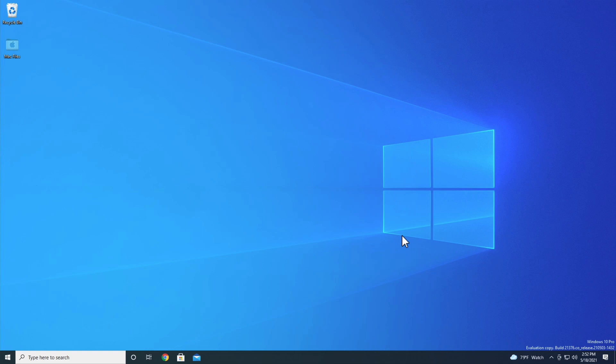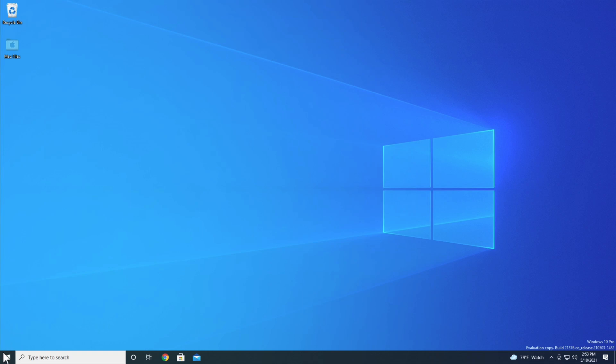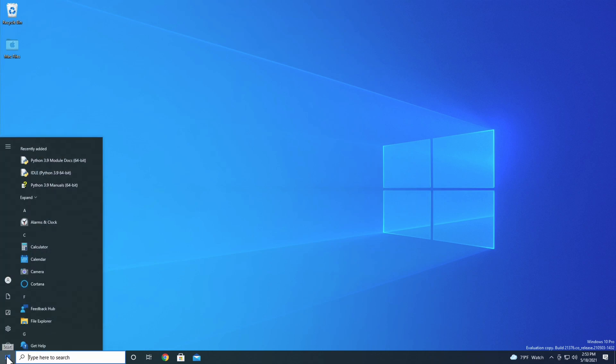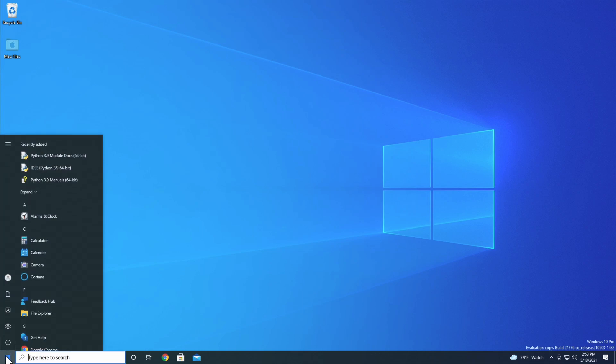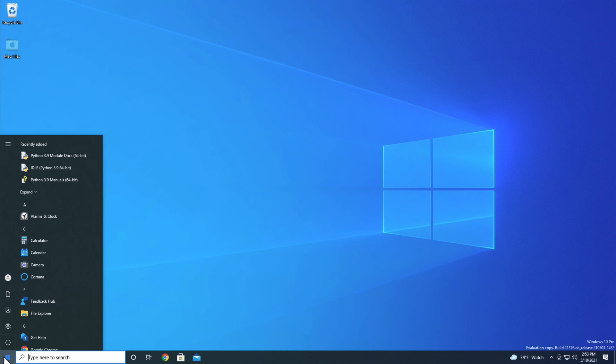In this course, we'll be using Python's integrated development and learning environment, IDLE, to interact with Python. There are two ways to open IDLE. One is through the Start menu, the other is through the Windows search bar. To open IDLE from the Start menu, click on the Start menu icon and then scroll down until you find the Python 3.9 folder. Since you just installed Python, you might be able to find IDLE in the recently added section at the top of your Start menu. But let's see where it's located in case you don't have that available.